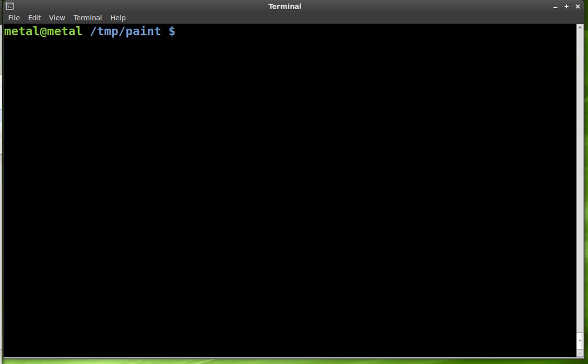Today we're going to be playing with Python and Pygame and we're going to create a simple little paint application. Very simple. So let's get started.